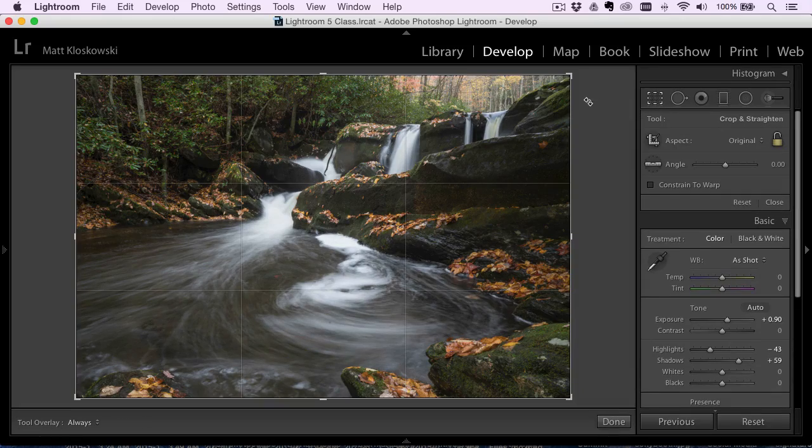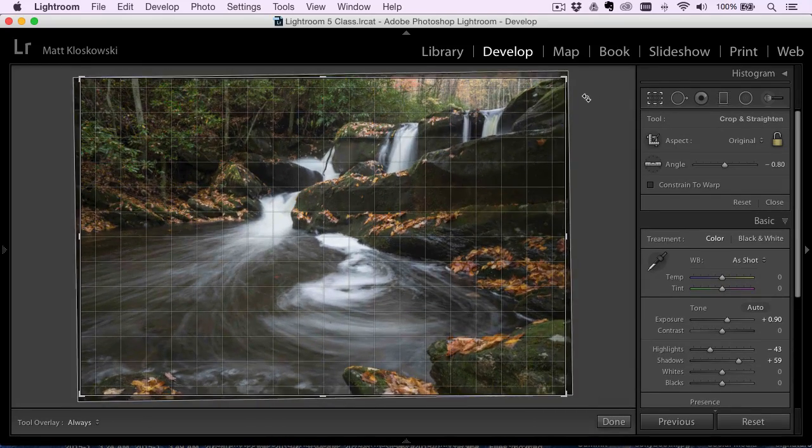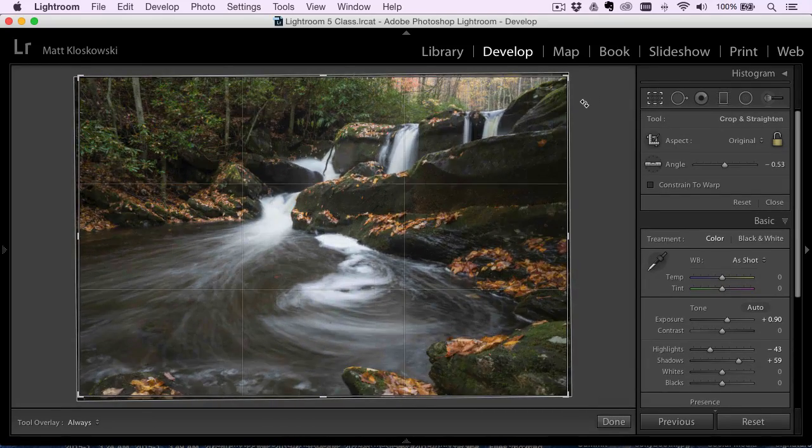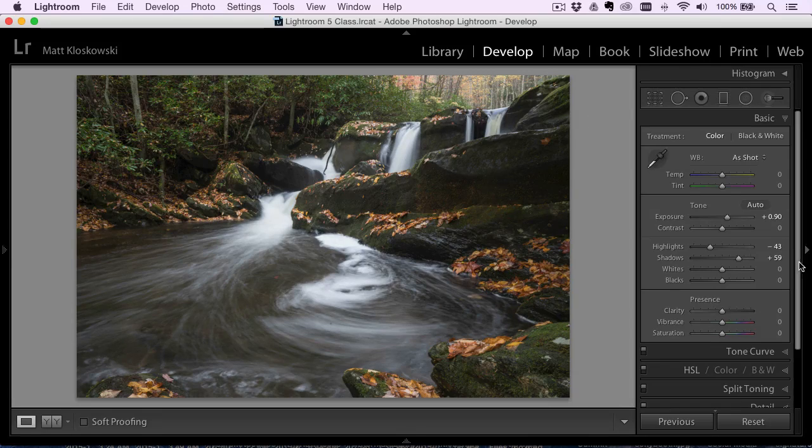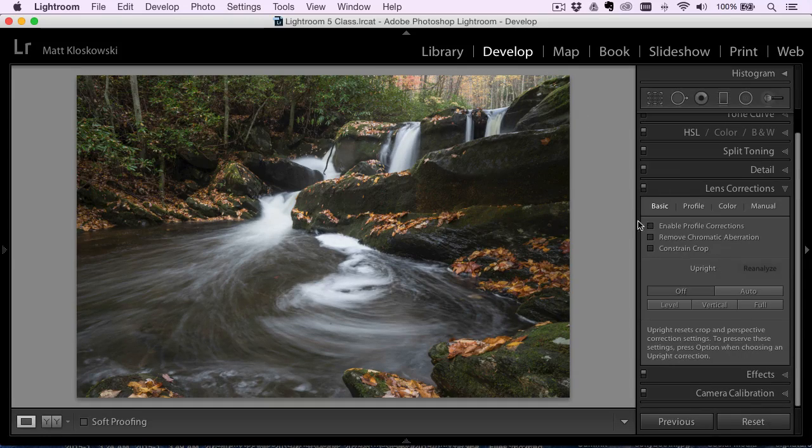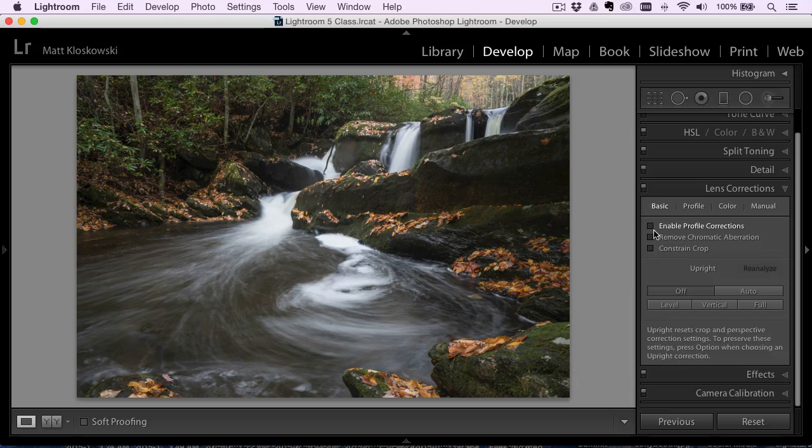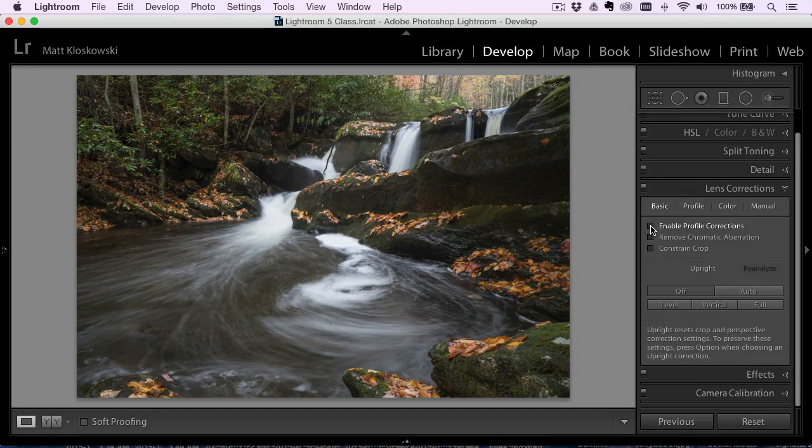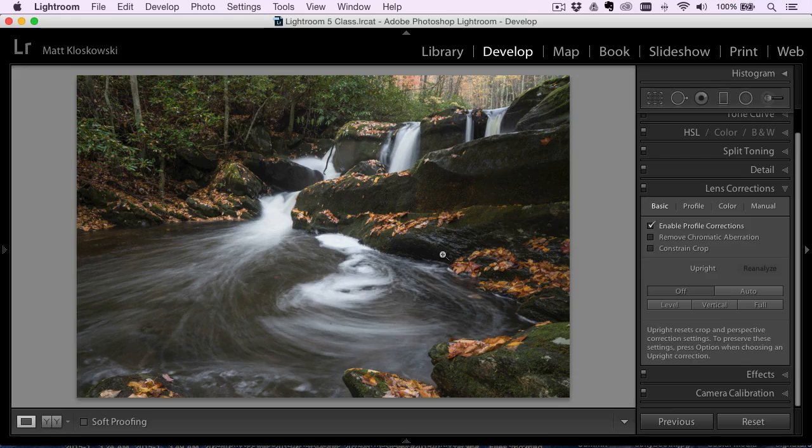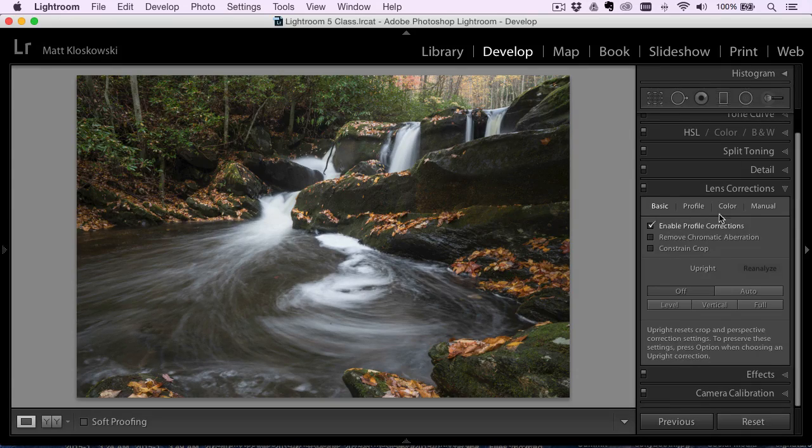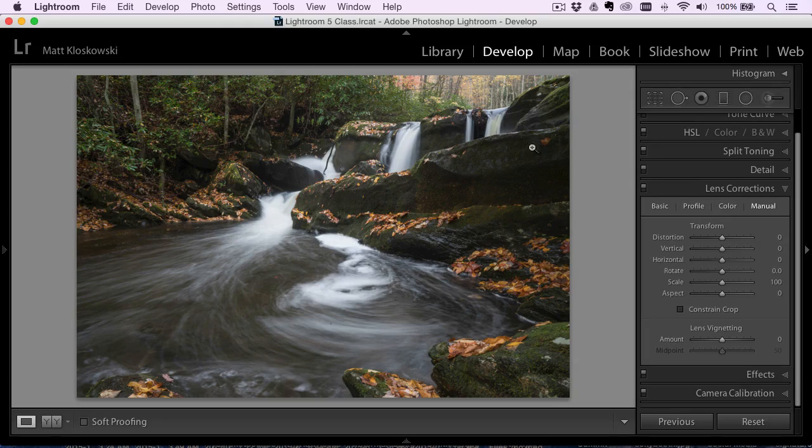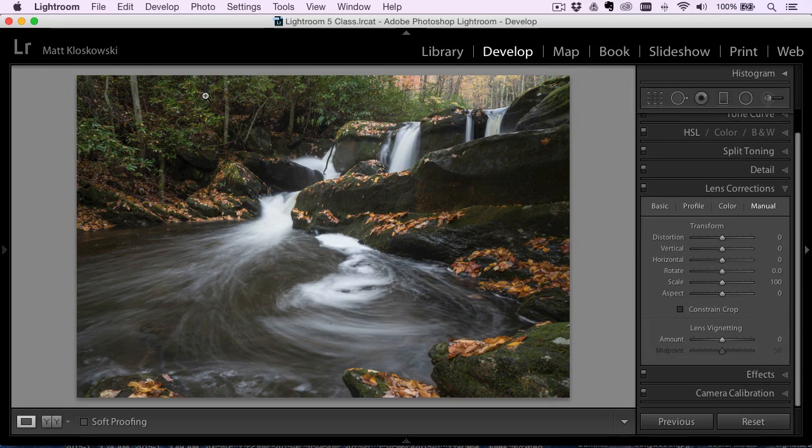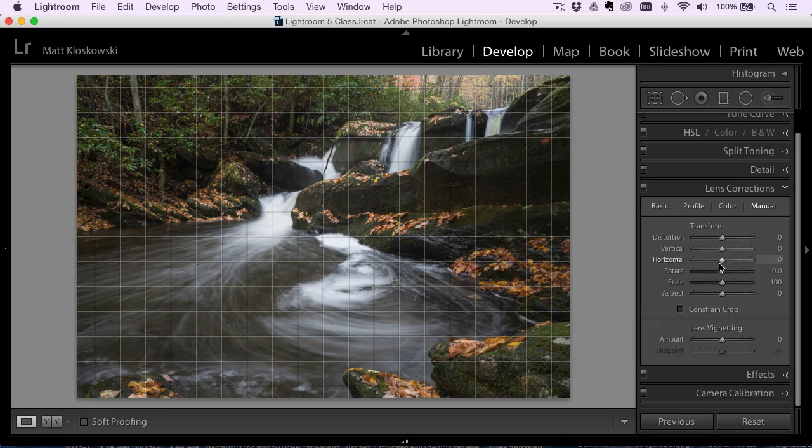I'm going to do my cropping here too, because it's all non-destructive, so I can rotate that around a little bit. Lens corrections, that's another thing I'm going to do here inside of Lightroom. So I'll usually just go to the basic mode here and just enable some of the profile corrections. Sometimes it does something, sometimes it doesn't. Maybe fixes a little bit of distortion that you have in the photo, but this is definitely a place where I'm going to do that.